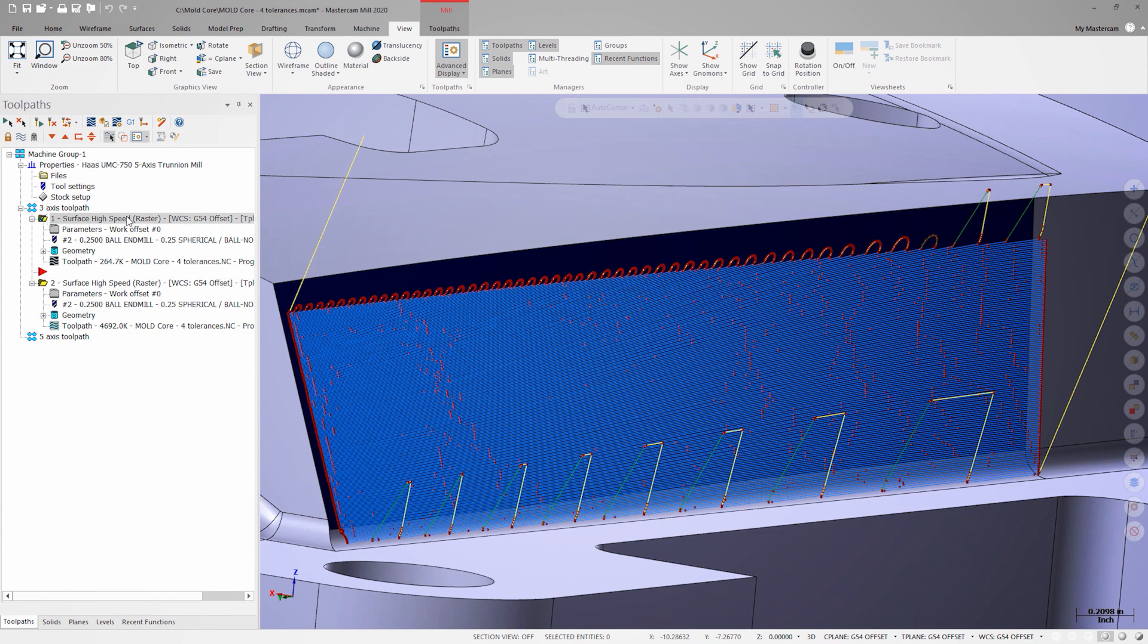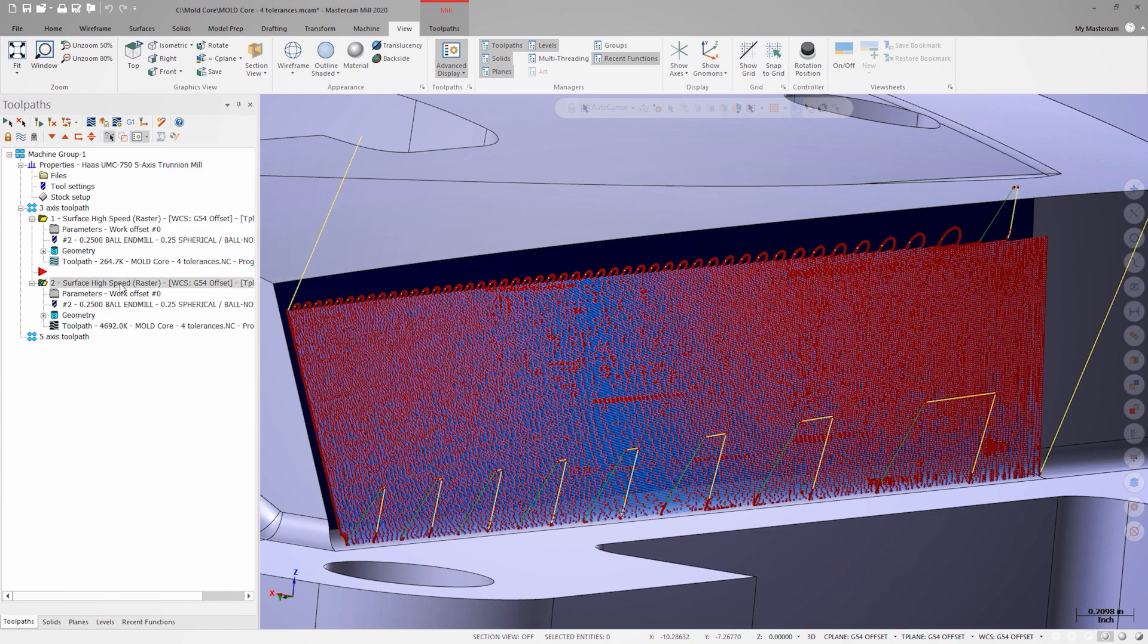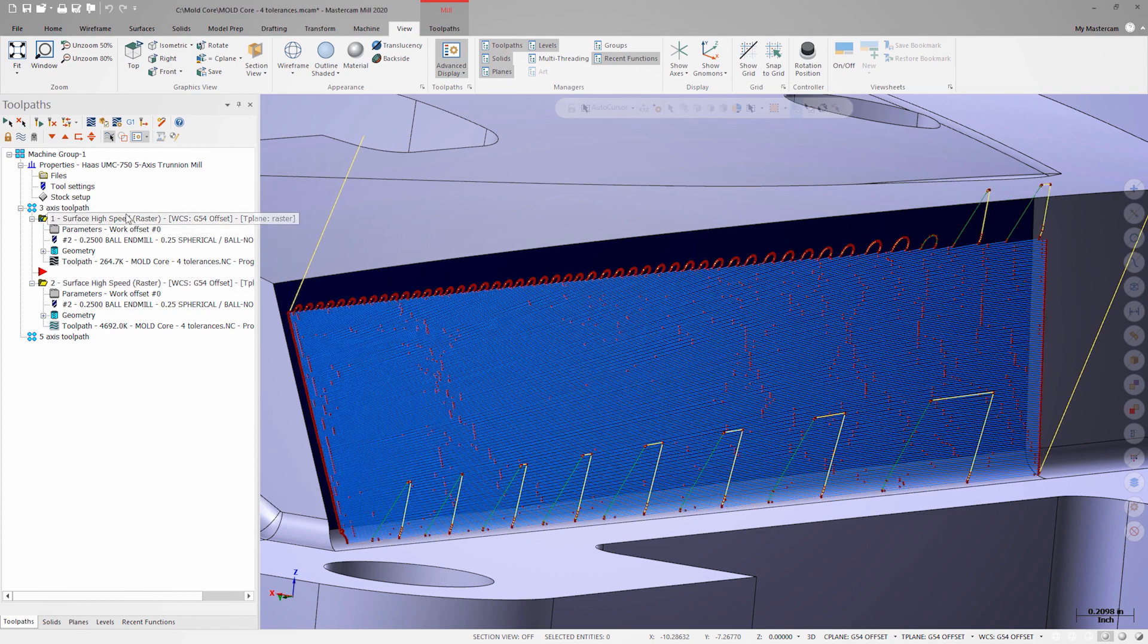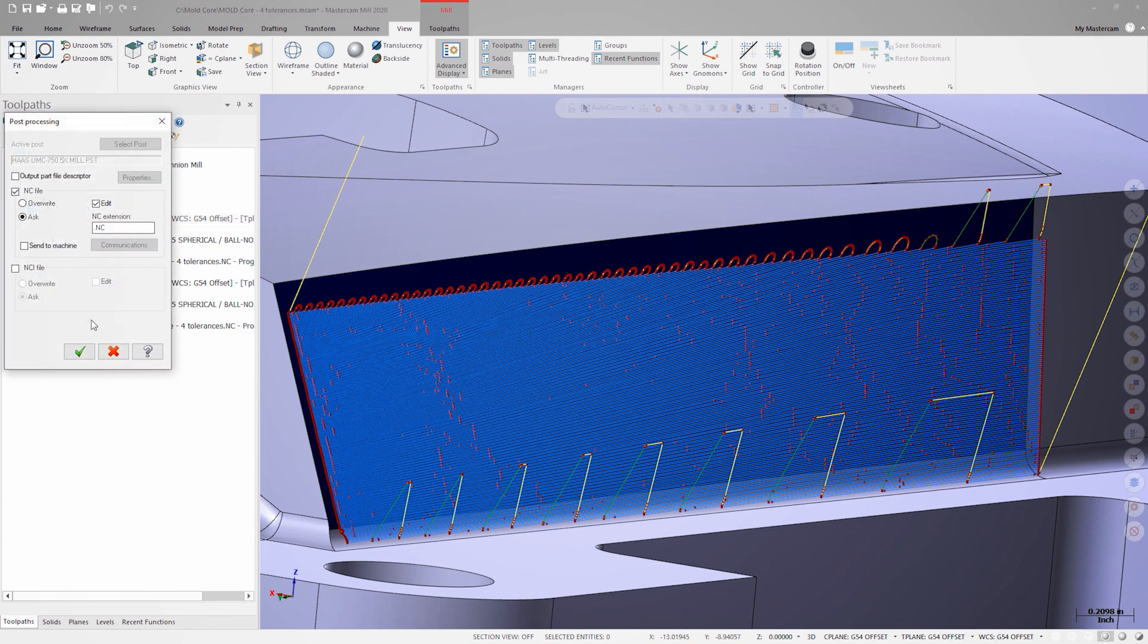Switching between the two operations, it's clear the second one is going to produce more code. Let's find out exactly how much more code the second operation is going to produce by posting them out.